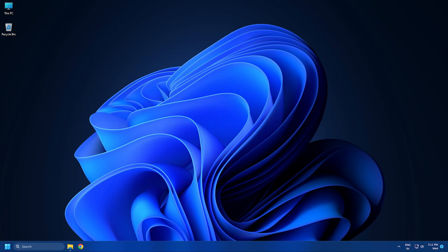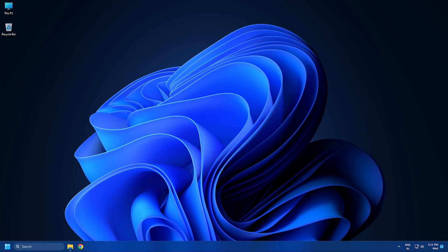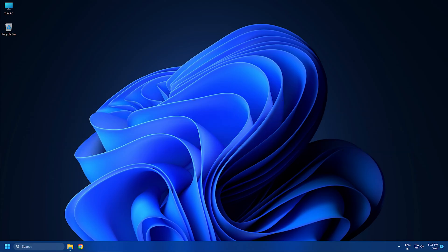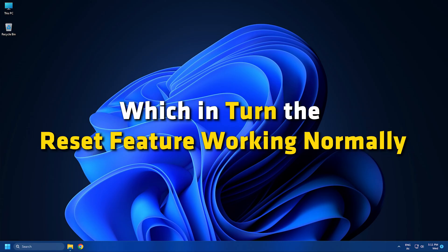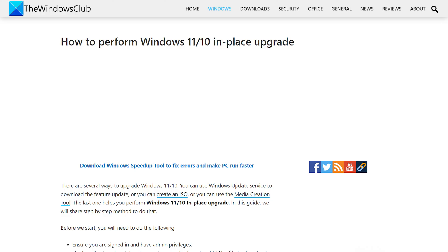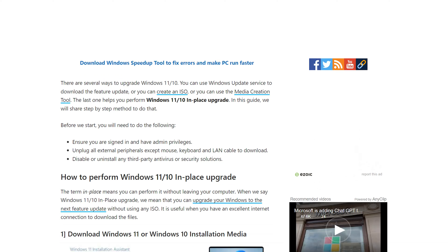In this case, to resolve the issue in hand, you can perform an in-place upgrade repair. This procedure will fix any corrupt system files or bad images, which in turn can get the reset feature working normally. We have a dedicated article on how you can do it, so check it out.